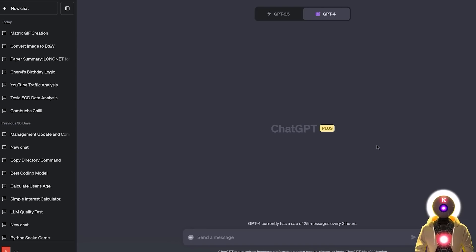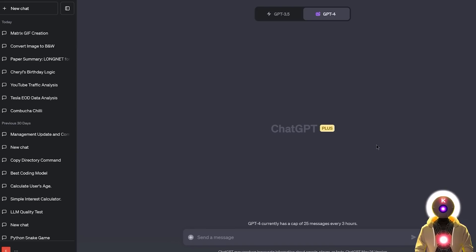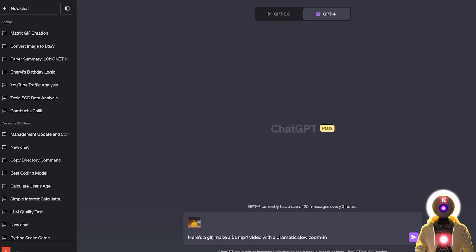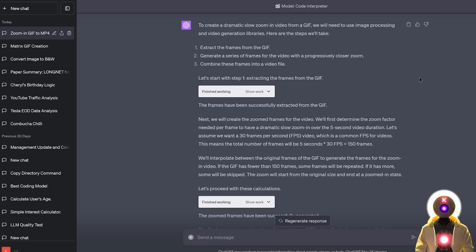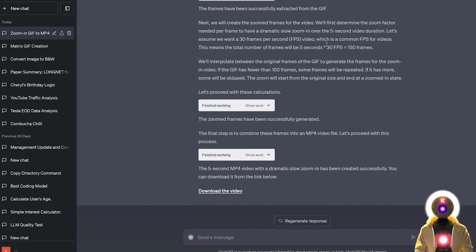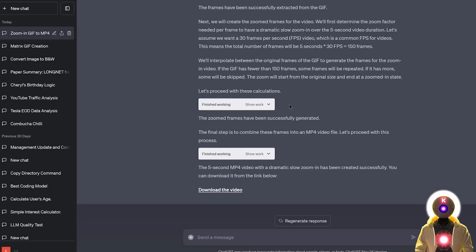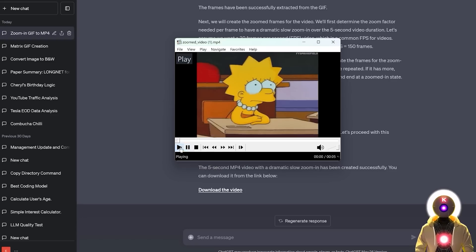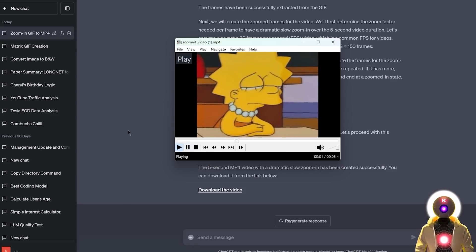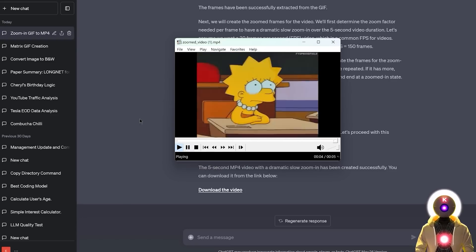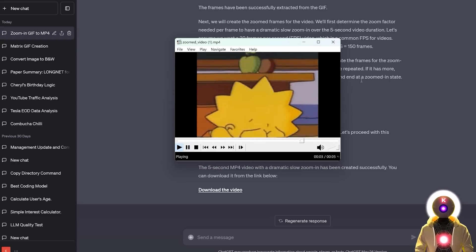And the next thing that you can do is create a small video. So for example, if I say something like, here is a GIF, make a 5 seconds MP4 video with a dramatic slow zoom in. So now if I upload my GIF, and now press enter, and there you go now to a few seconds, in a bunch of explanation, we get like the 5 seconds MP4 video with a slow zoom in. And now if I click on download the video, we get something like this, which is, I mean, yeah, exactly what I asked for. That's really good.